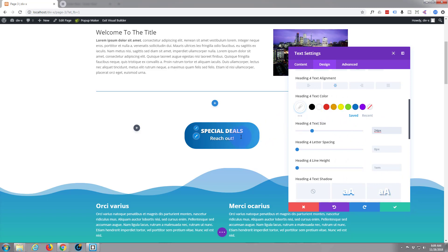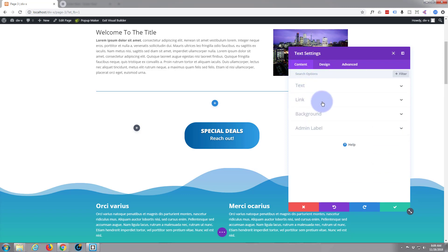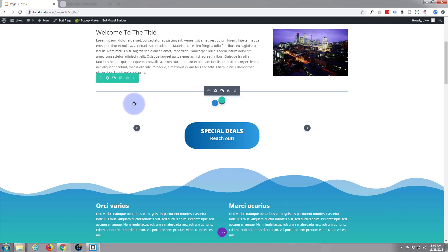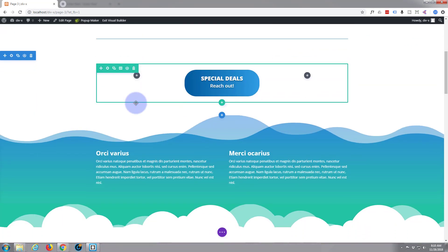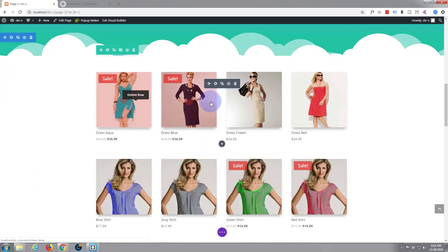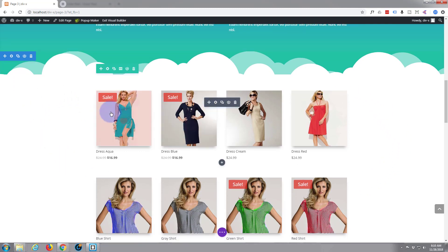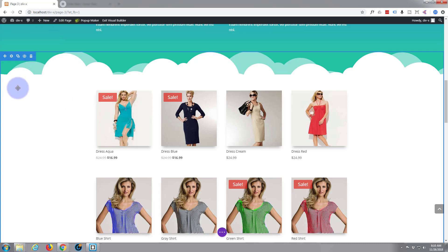So we've got our button, but it doesn't do anything — it's just a pretty little round button there. We want it to actually do something. Let's go back to the content tab, and you can click on a link here. You can either link it to an external URL, just paste your URL, another page, or wherever you want to go. I think I'd like it to go down to where we've got some sale items. We've got to give that section a CSS ID, because it has no URL — it's the same URL as the rest of the page.